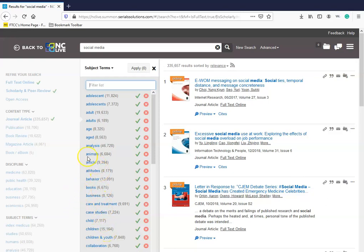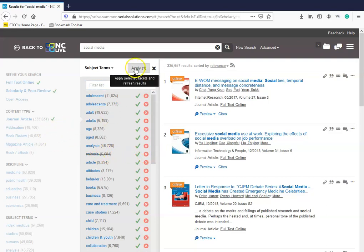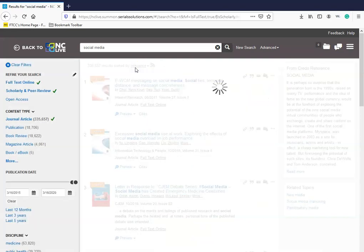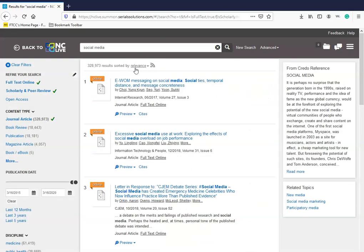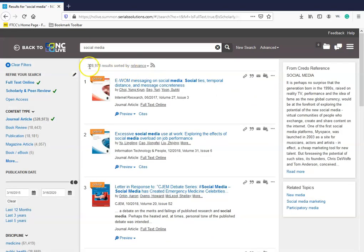If you want to discuss anything about social media, but you don't want to include animals in your search, exclude that item and then apply anything you exclude to your subject terms. It will automatically update your search results. We went from 972,000 to now 328,000 results.